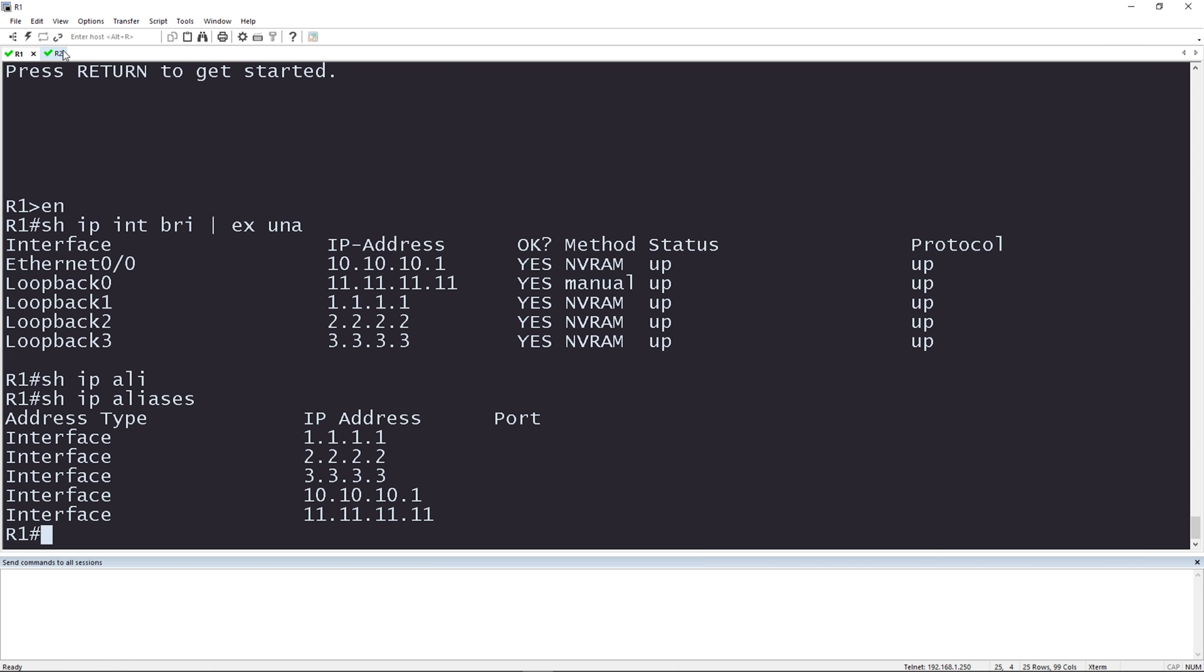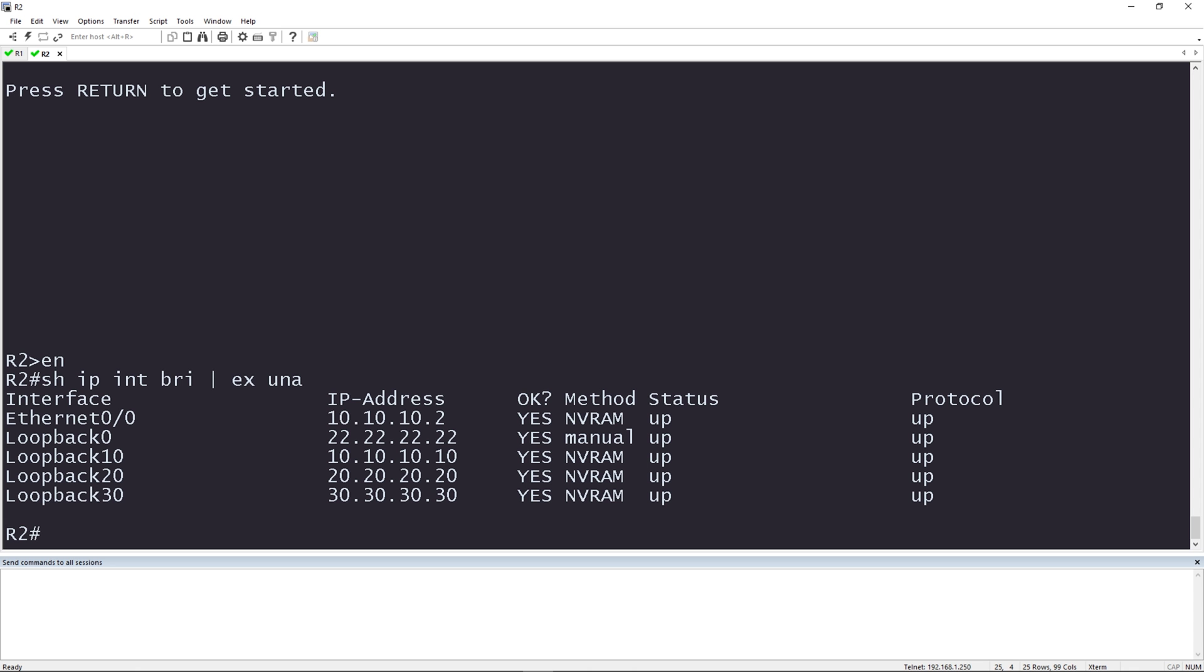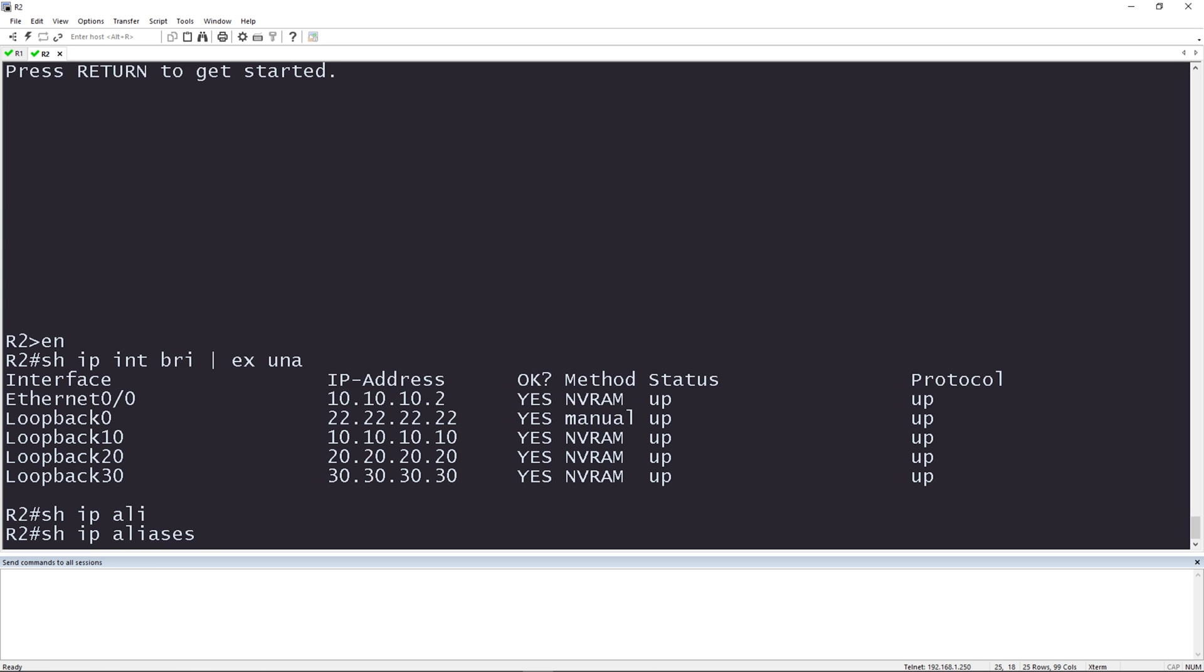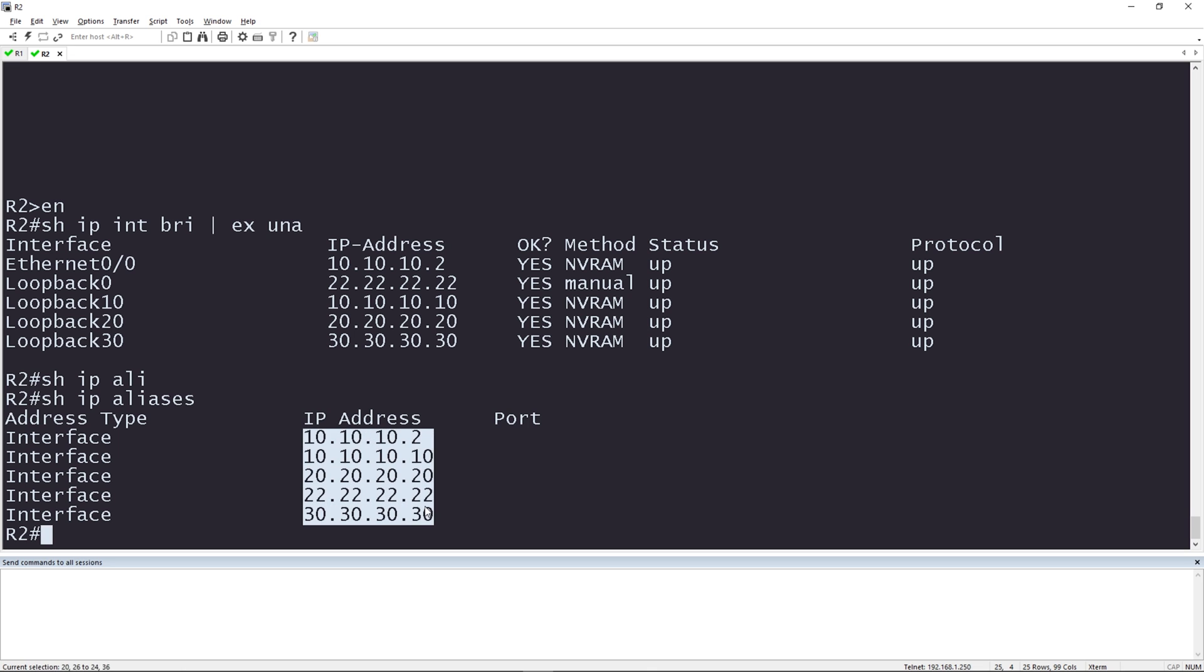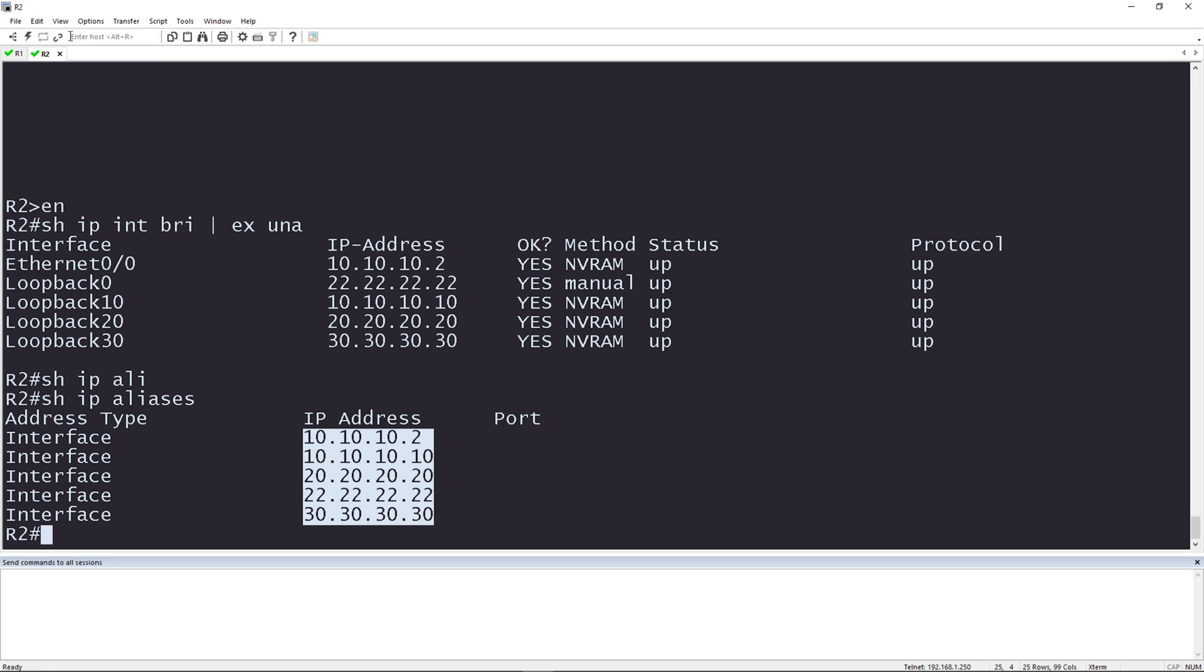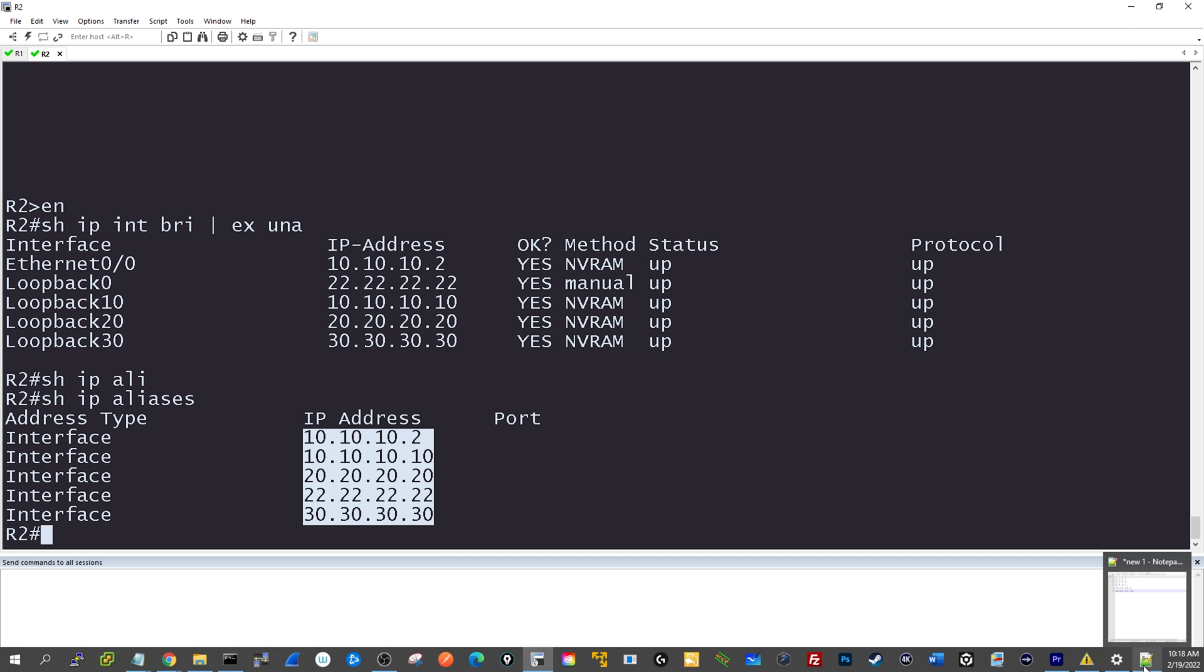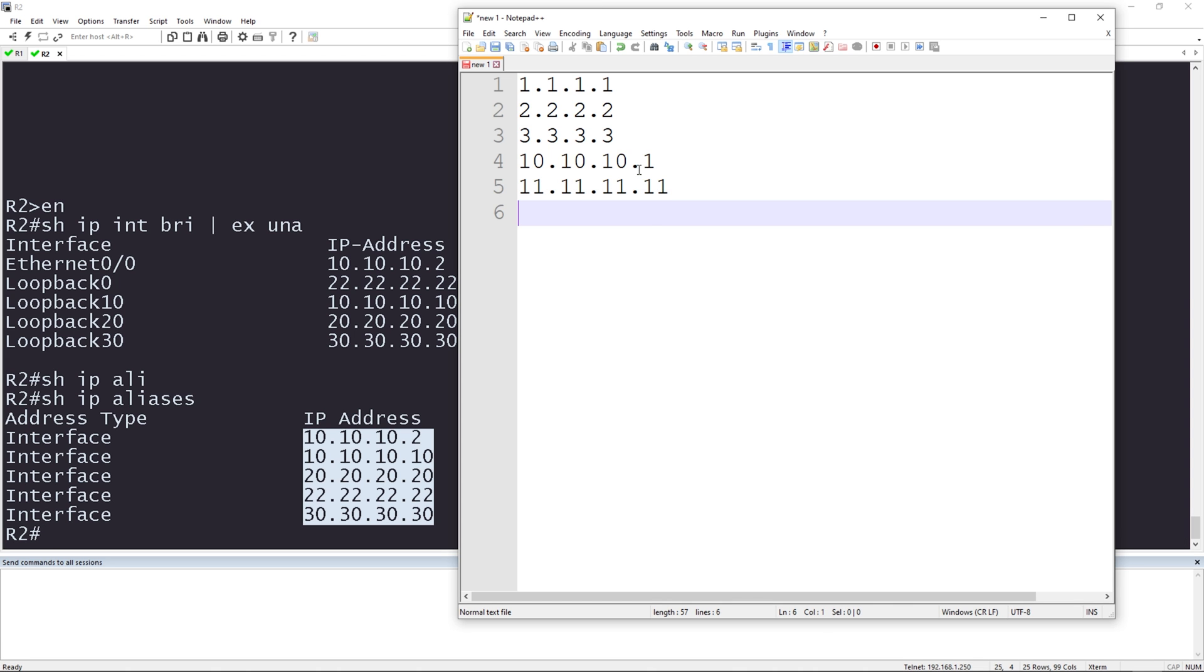I'm going to do the same thing on router two. Show IP interface brief, pipe exclude unassigned or I could type show IP aliases. Holding the ALT key on my keyboard, I'm going to highlight just the column of IP addresses that I care about. I'm going to press copy or control insert and paste this information into Notepad++.